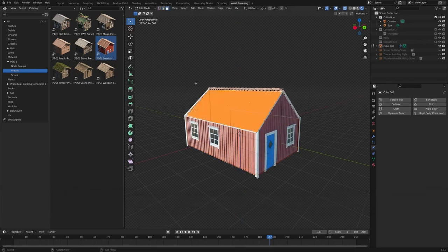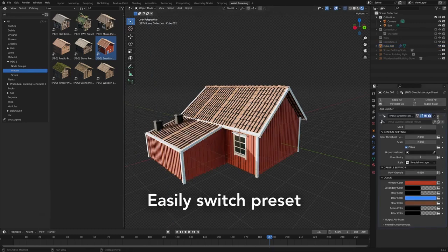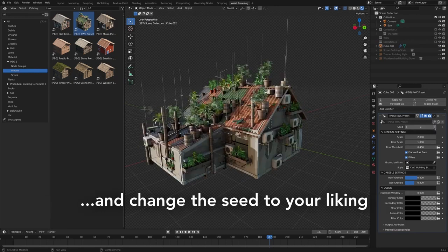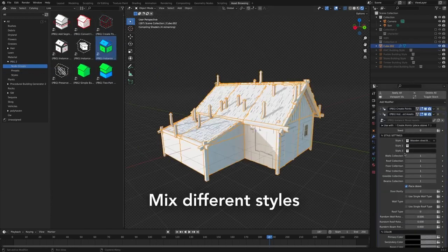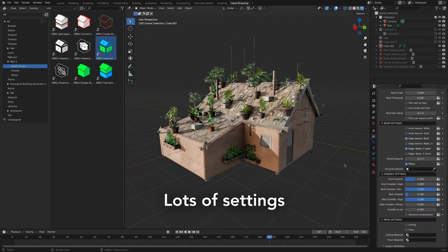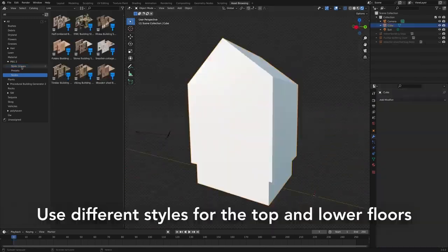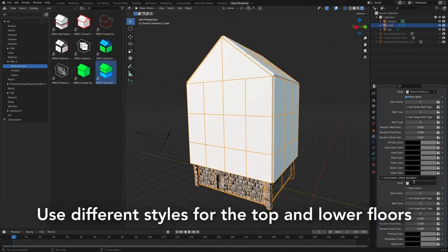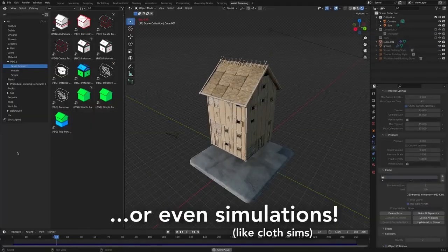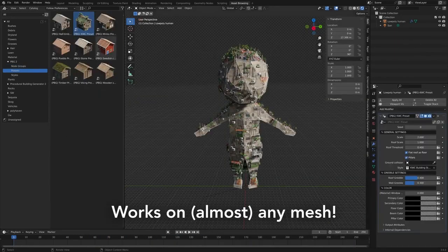Ever wished you could create custom buildings for your scenes with just a few clicks? Well, you're in luck — Building Generator is here, a geometry nodes based tool that generates buildings based on your meshes. The best part: you can edit them in real time. Creating custom buildings is as easy as opening the asset browser, dragging and dropping presets onto objects, and voila! You can edit the building shape using regular Blender tools — extrude, move, add loop cuts, and more. In just minutes or even seconds, you can model a render-ready building tailored to your specific needs.